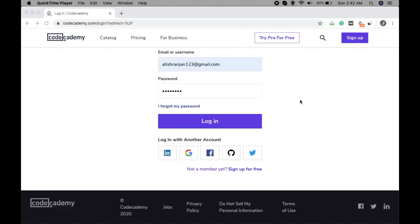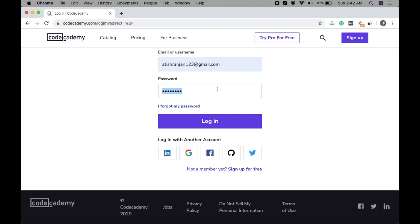Hello guys! Welcome to Arsenal Tech Tips World. I'm Atis Ranjan and in this video I'm going to talk about seeing the password behind these dots.